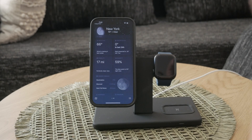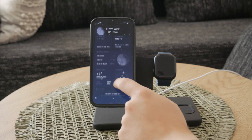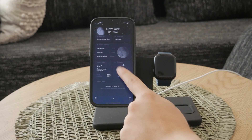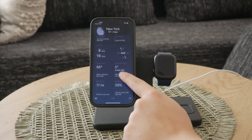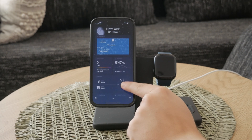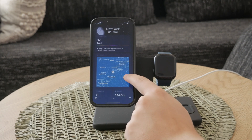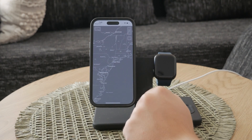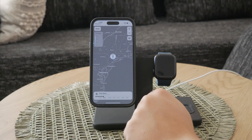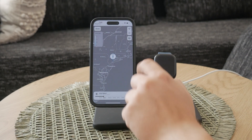The weather app also offers interactive maps. You can view temperature, precipitation, and air quality for different locations by interacting with these maps.